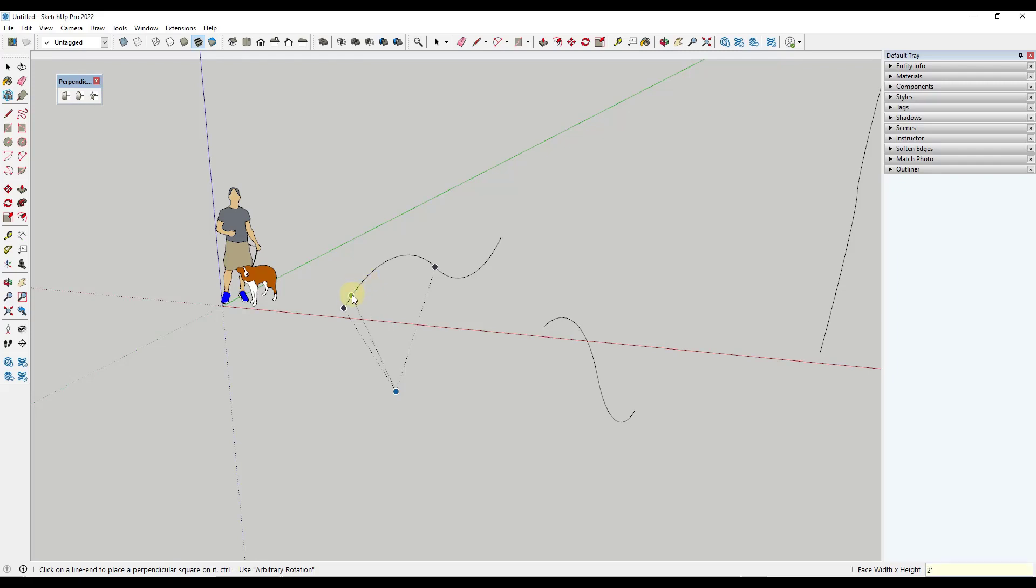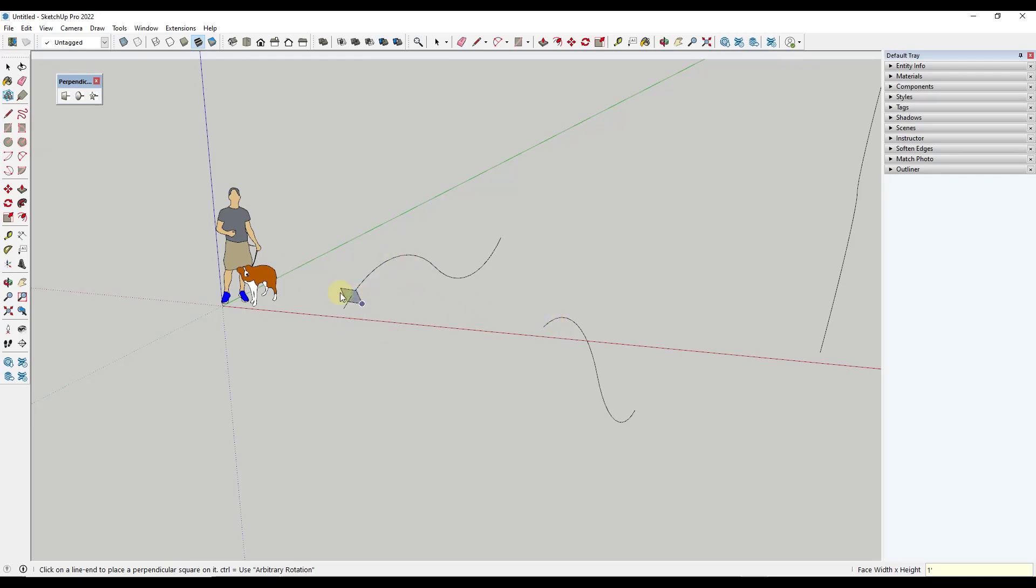So if I was to type in a value of two foot and then click, it's going to create a square. Or if I type in a new value while this is active, notice how it's going to adjust the size of the square that's created. So there's a lot of things we could do with this.